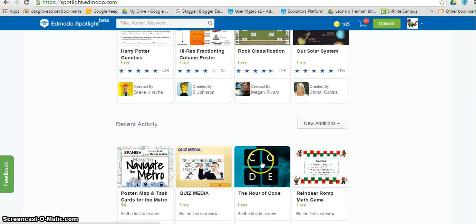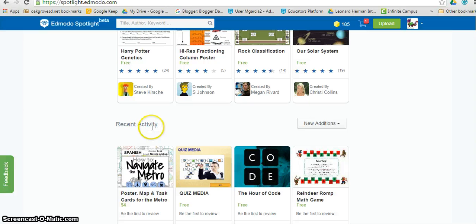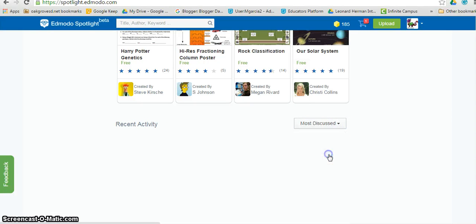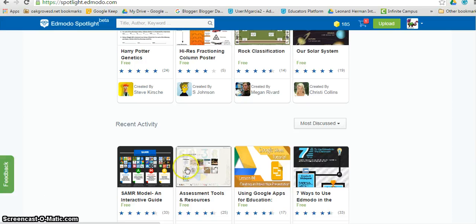And you can also see resources that were recently added or that are more discussed.